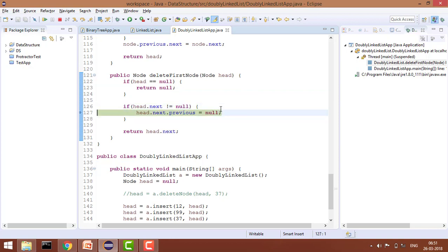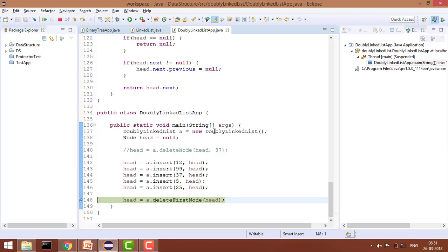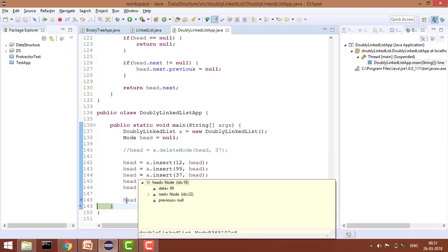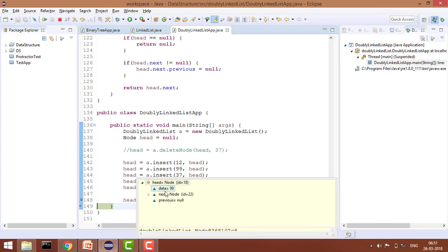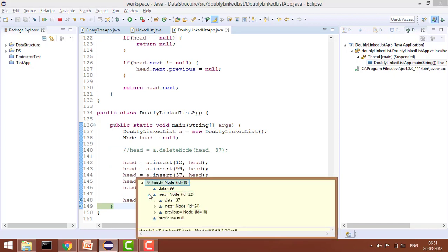So it will go here and it will say head.next.previous is null, and now return head.next. If you see here, our first node is now 99 where previous is pointing to null, and then next contains all the other nodes.